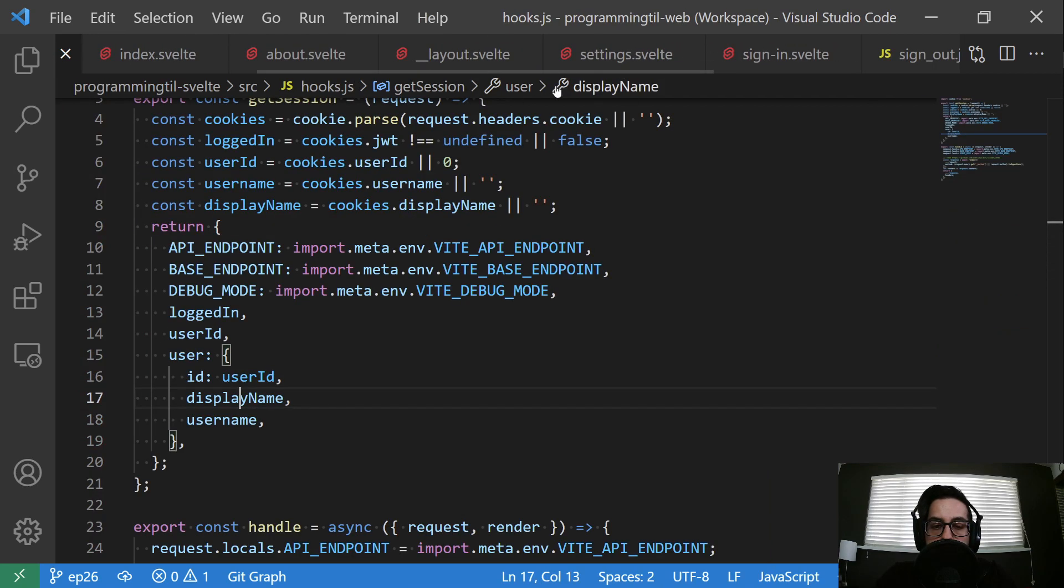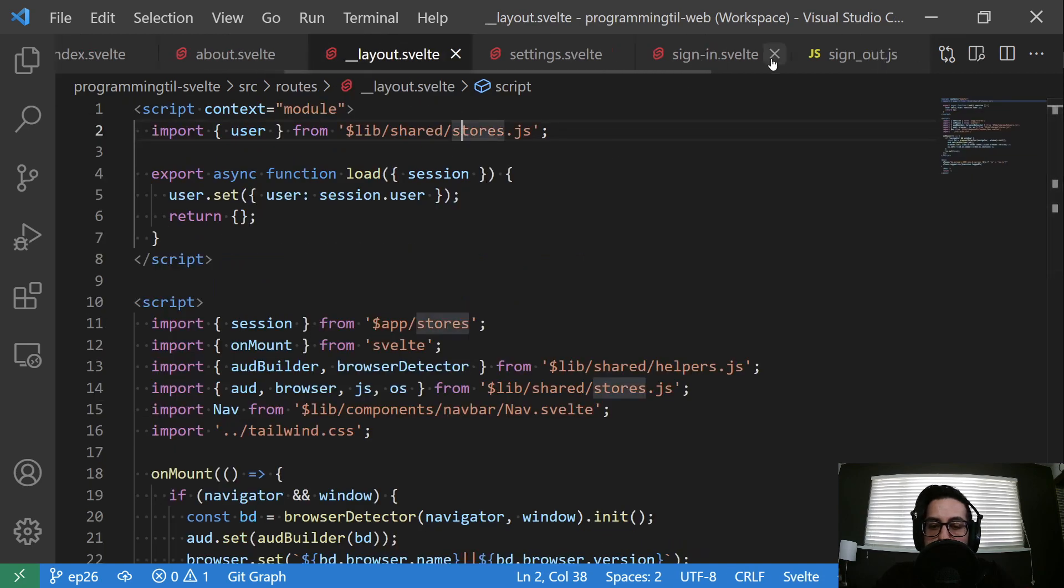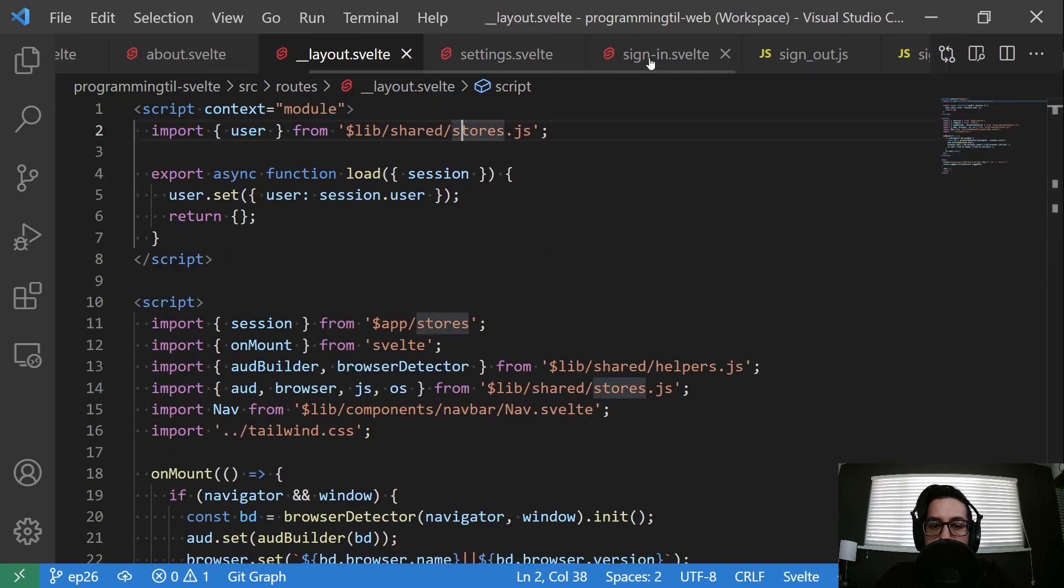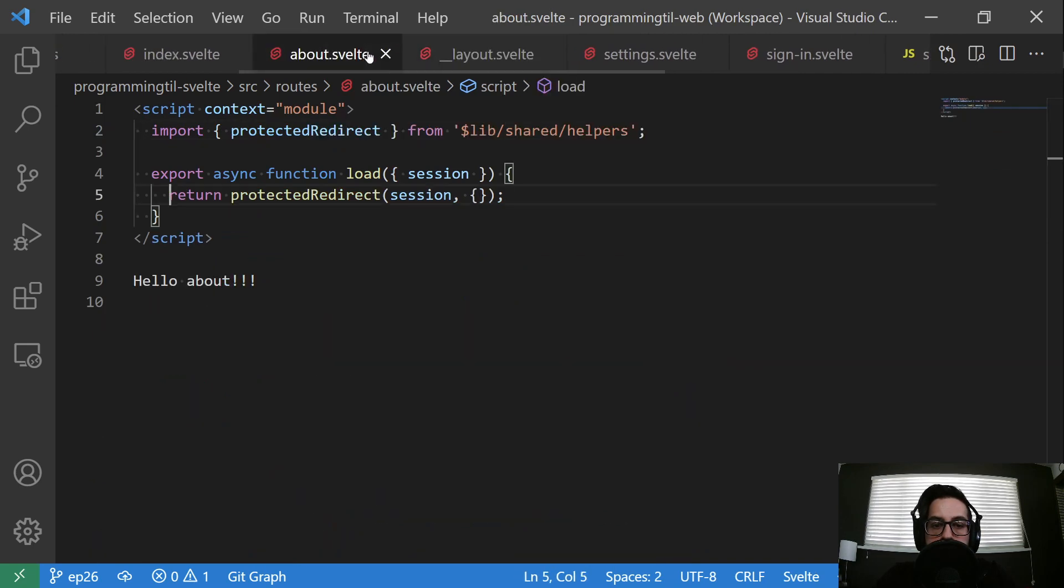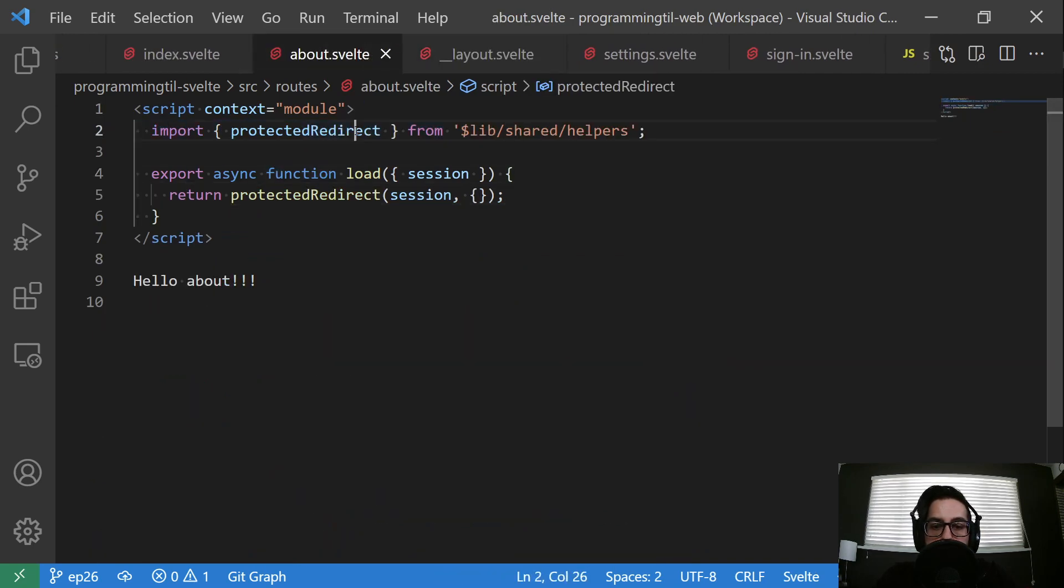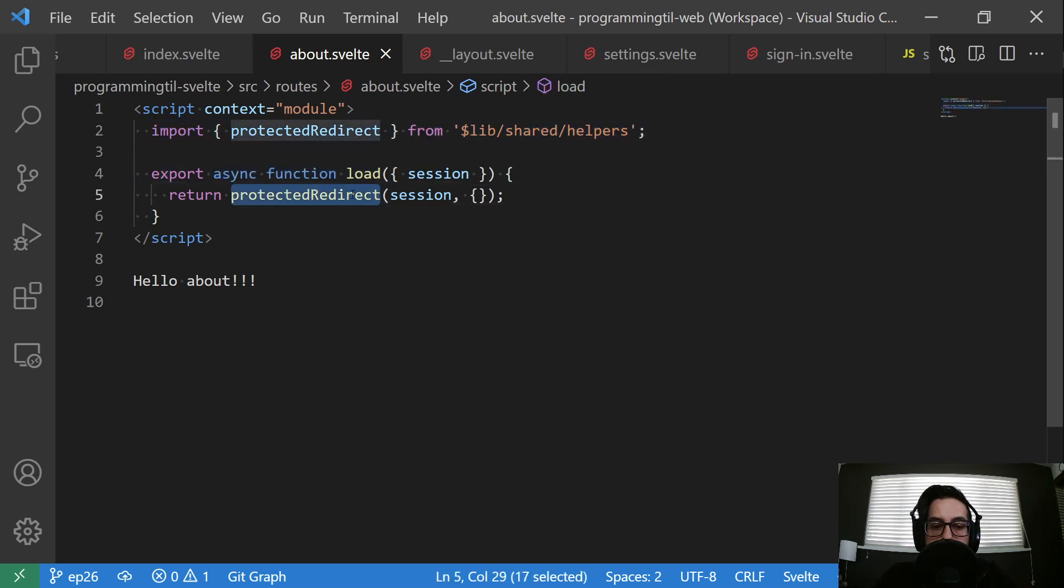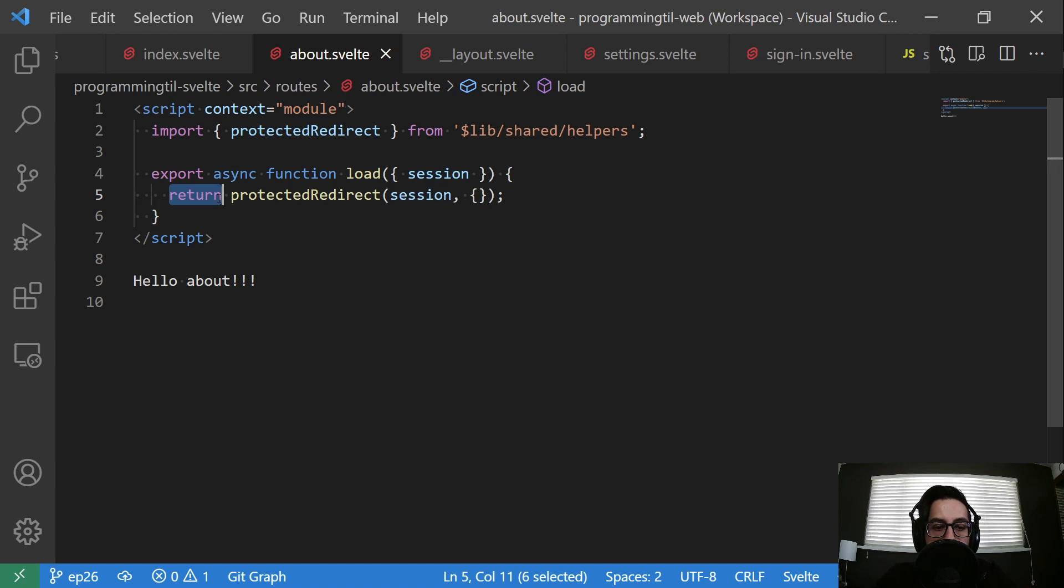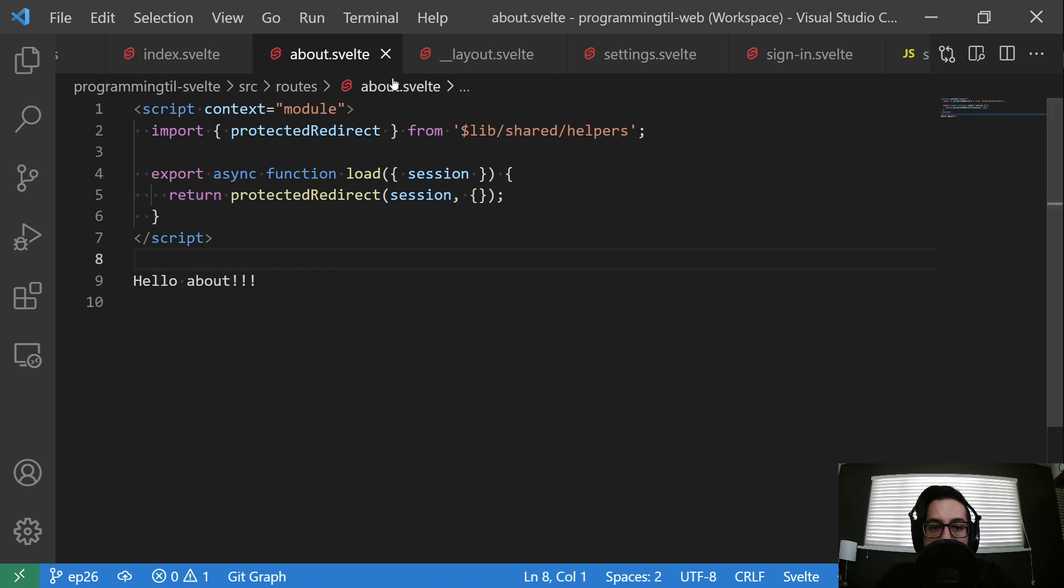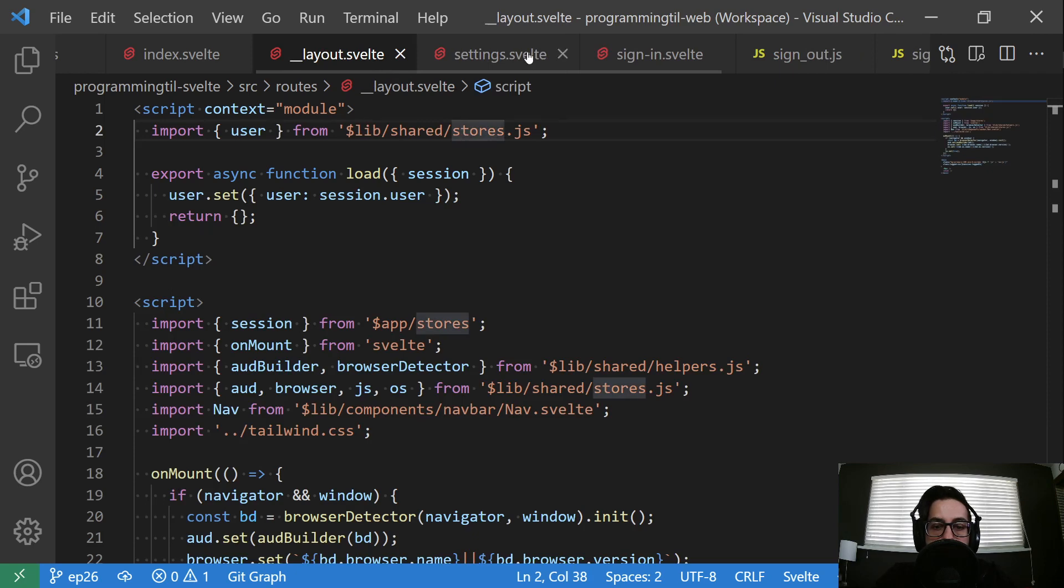So the first thing first is we'll kind of bounce around a few spots. Let's see how we use it on the about page and the settings page. So we import protected redirect from lib shared helpers. And then in our load here, we're going to give it the protected redirect, we're going to send it to the session, and then just give it that base of where we want it to return to else. And we return that. And now we don't have to have a wrapper around our page.